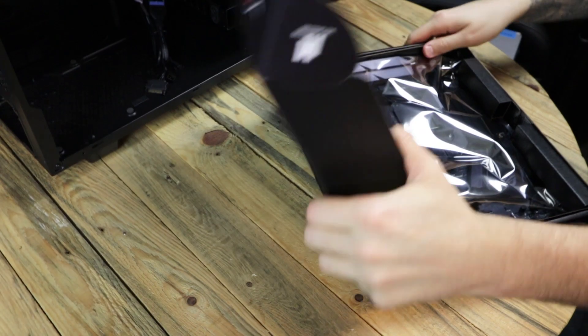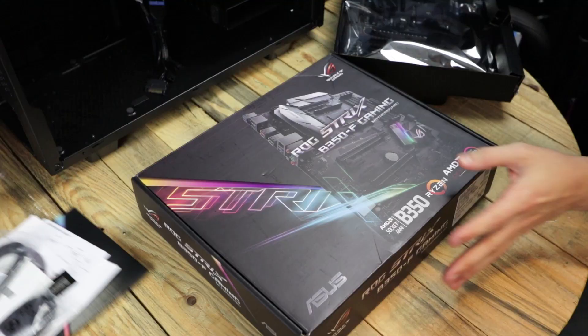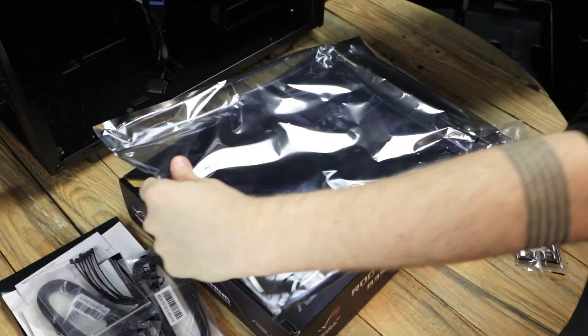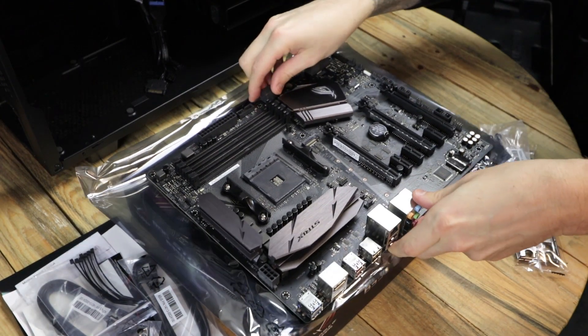First things first, we've got to get the motherboard out of the box and on top of the anti-static bag to make sure that we can get a few things done first.